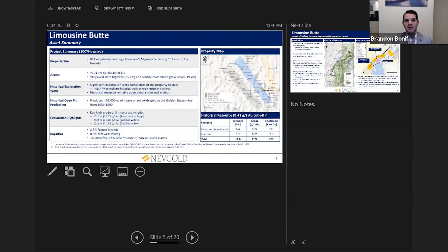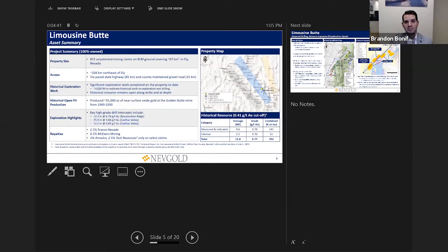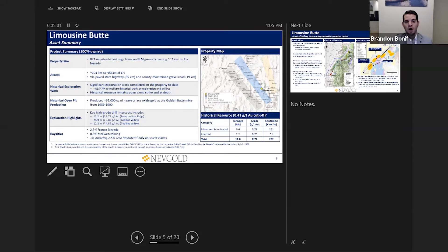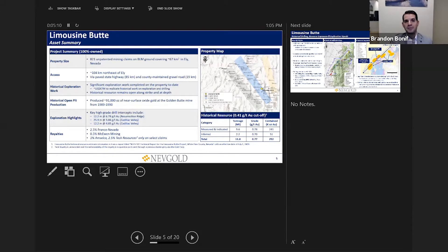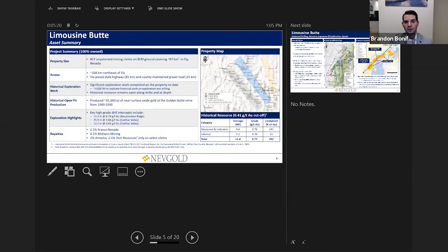As we zoom in on Limousine Butte, it's located on the southern part of the Carlin Trend. It's a 67 square kilometer land package, all on federal BLM ground, which allows a much more expedited timeline from a permitting standpoint. Its access and infrastructure is fantastic. It has paved state highways running right next to the project and there's a power line. We also have water rights organized. It is a historical resource, so you can see the table in the bottom right: just under 300,000 ounces of 0.8 grams per ton oxide resources near surface. Worth noting is there are some higher grade intercepts within the land package: close to 25 meters of seven grams per ton material, 26 meters of close to four grams per ton material.